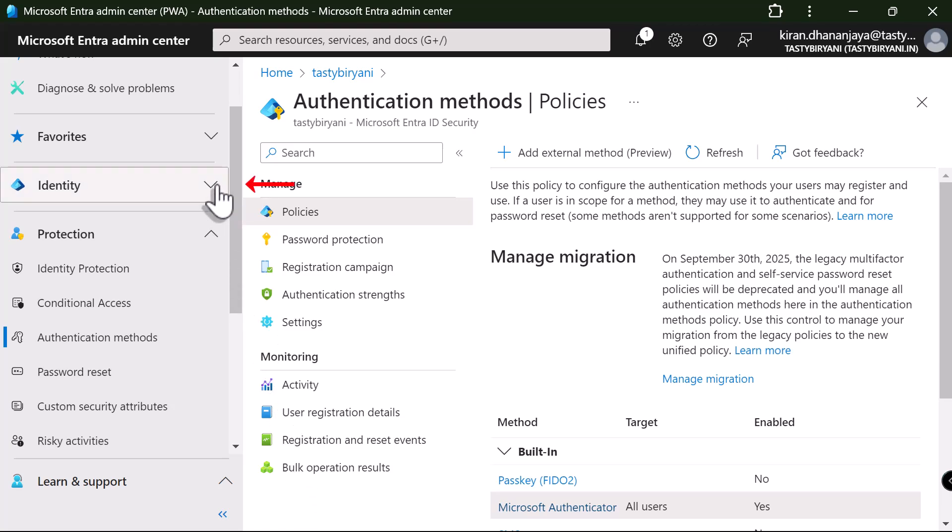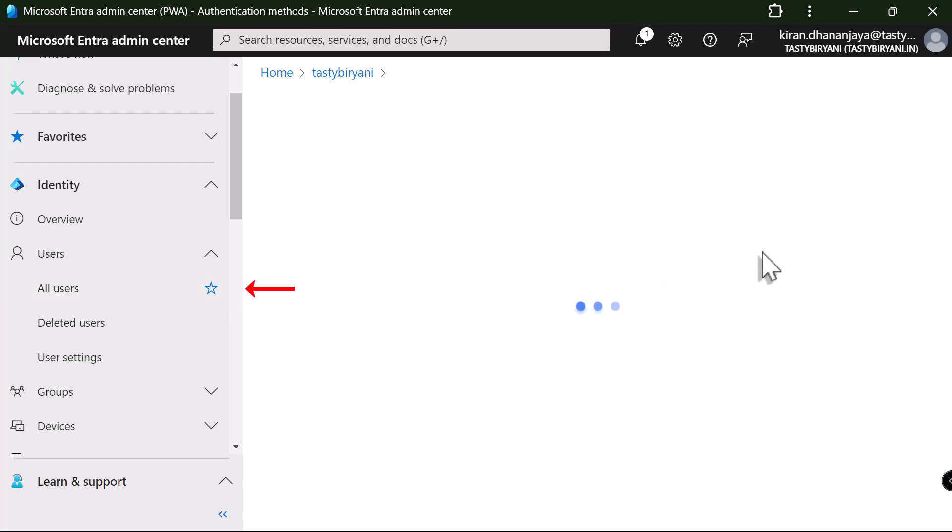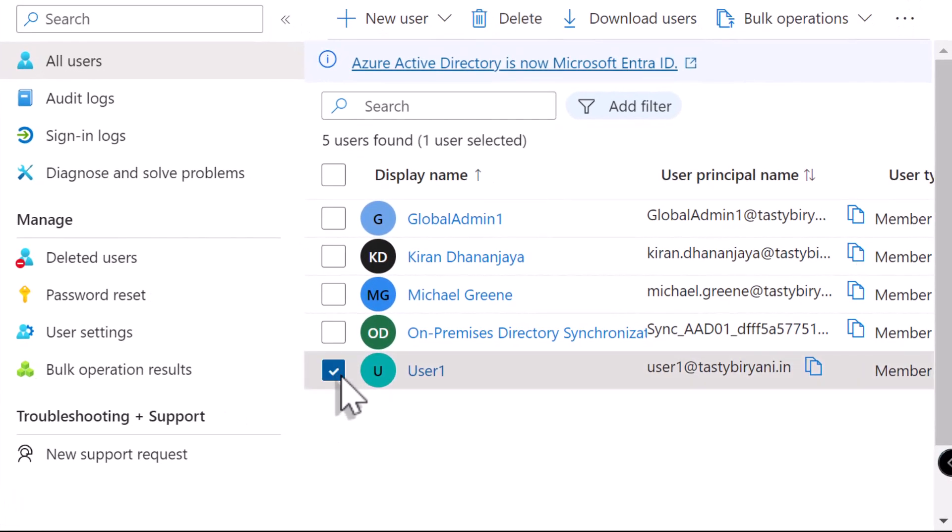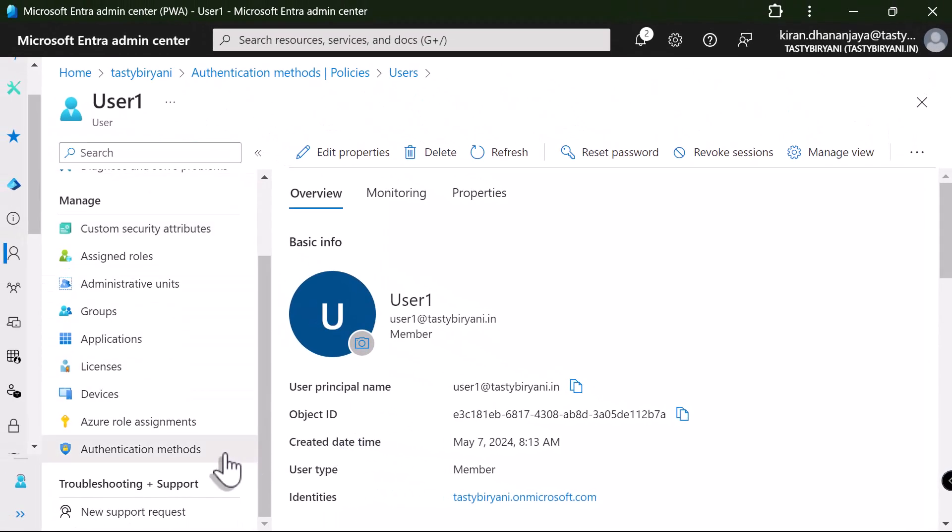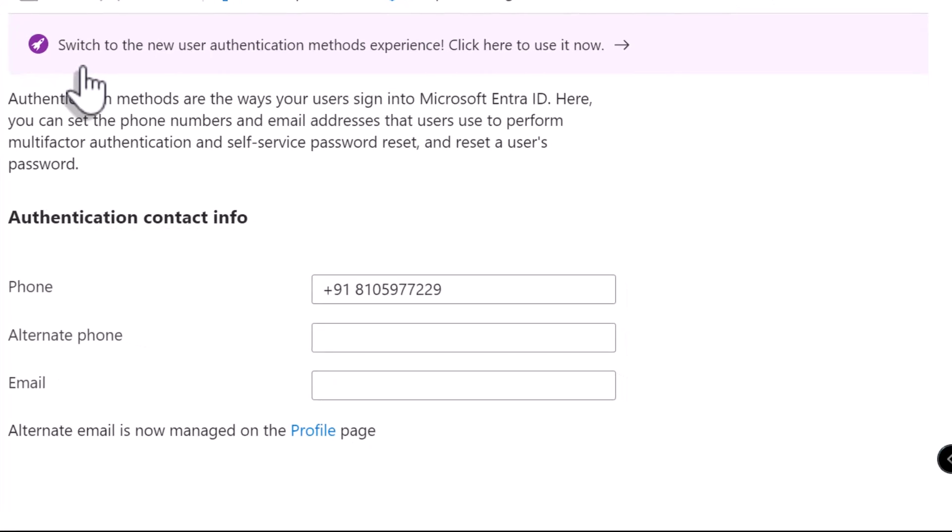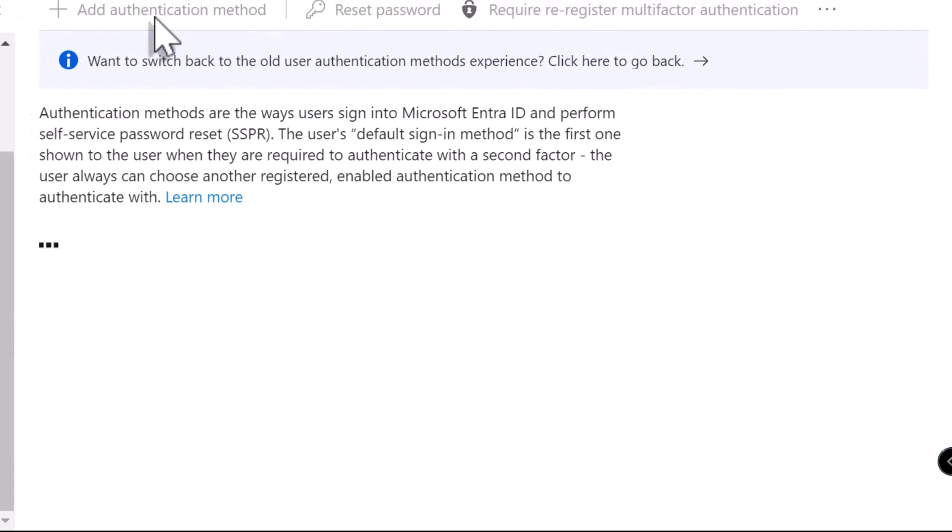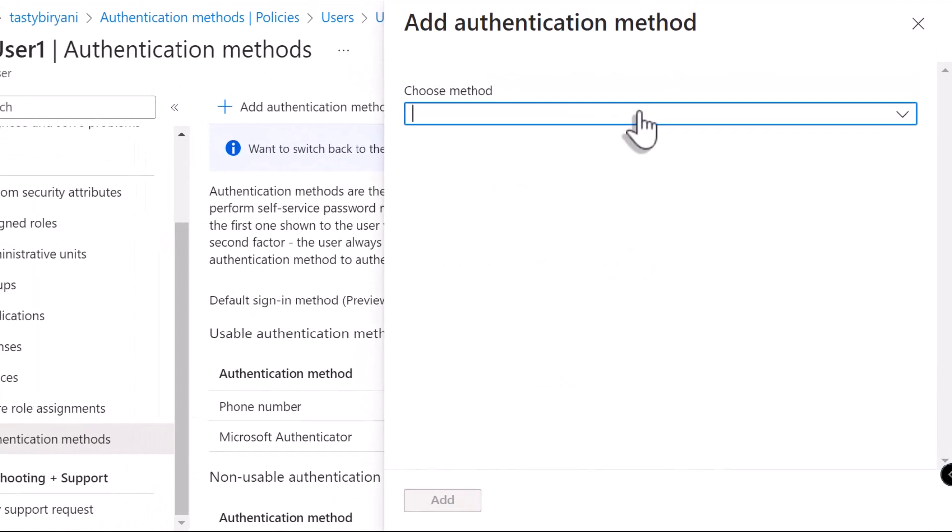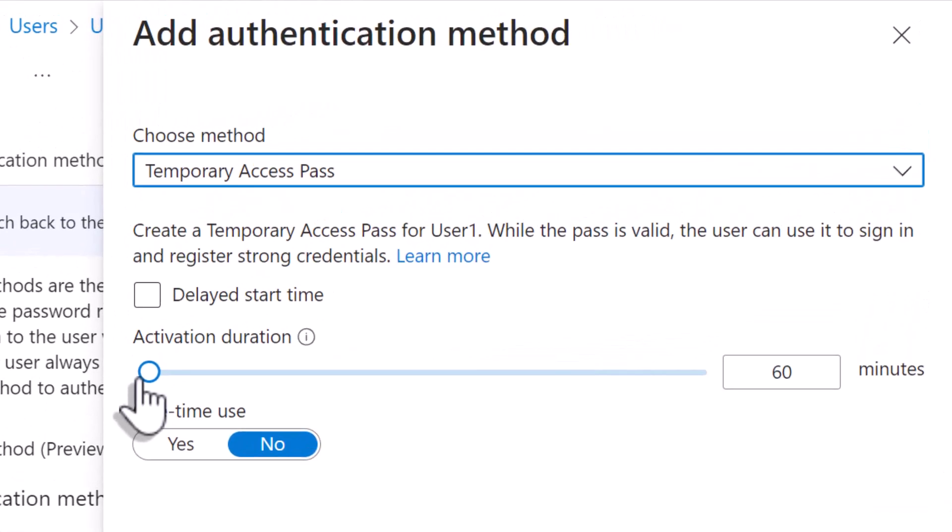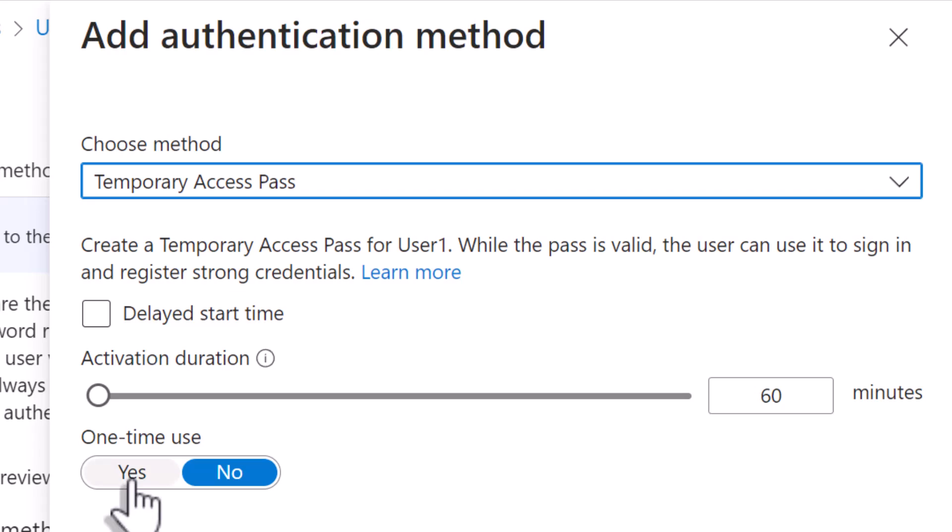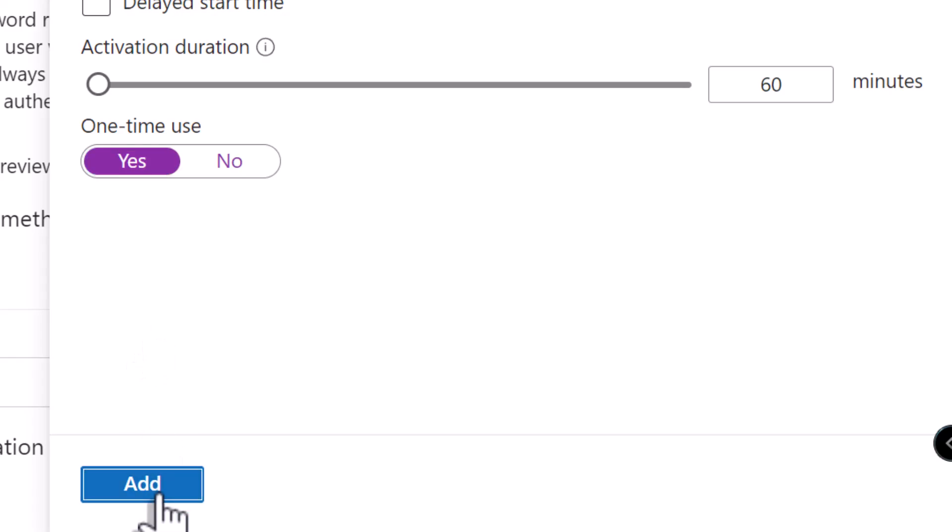I'll expand Identity. Expand Users. Click on All Users. First, I've already created a test user. So, let's create a temporary access pass. So, I'm going to click on the test user. Scroll down on the left side and click on Authentication Methods. I'm going to click on Switch to the New User Authentication Methods Experience. Click on Add Authentication Method. And from the drop-down, select Temporary Access Pass. Choose the activation duration. And whether it should be a one-time code. I recommend the one-time use option for added security. So, I'm going to select Yes.